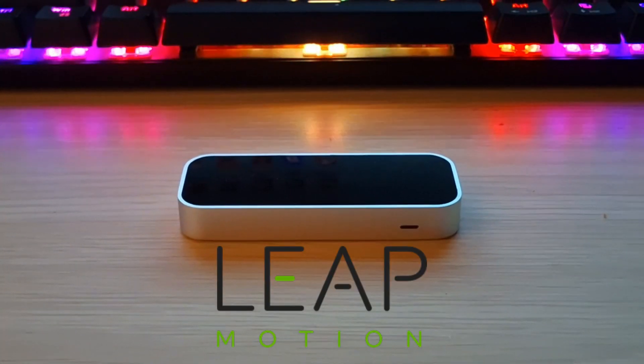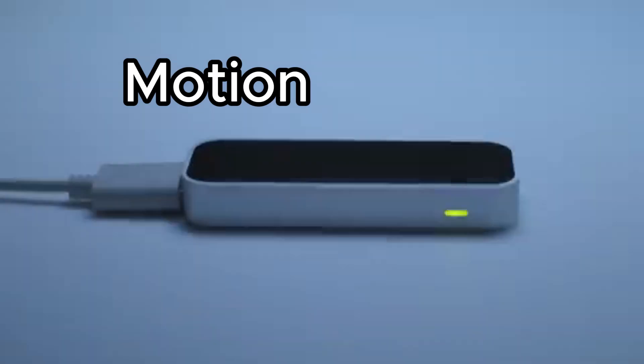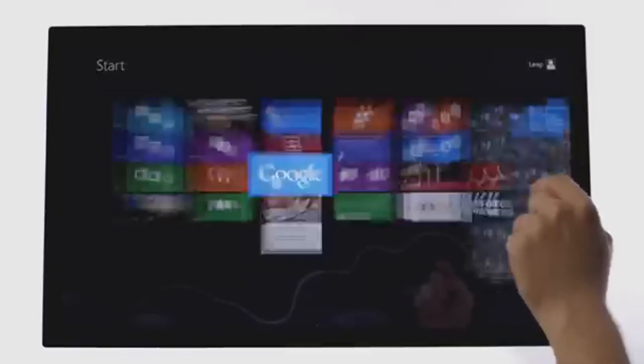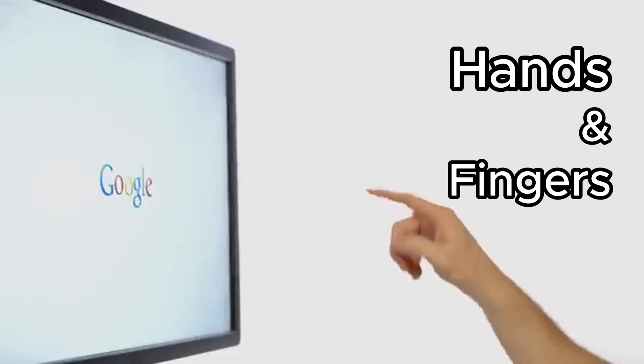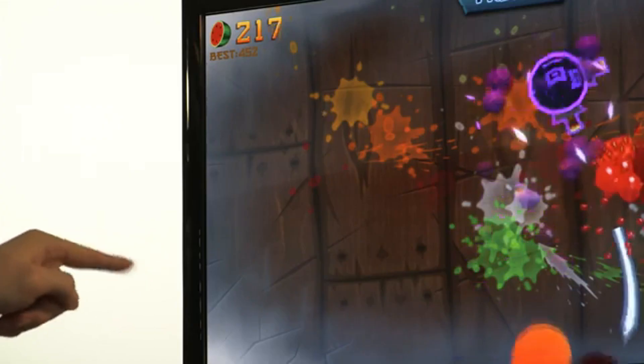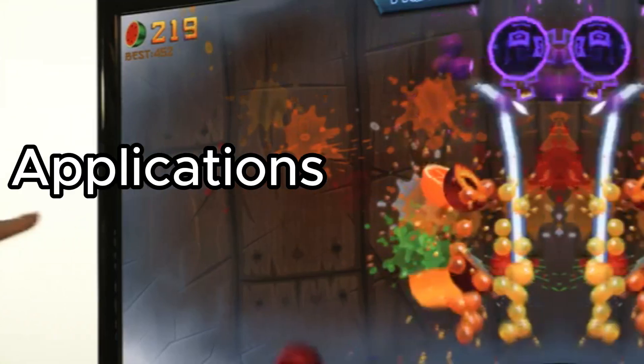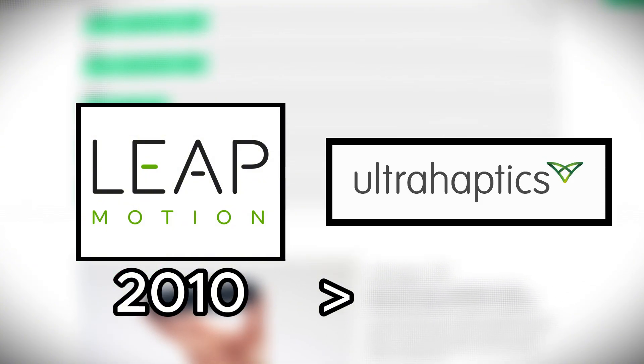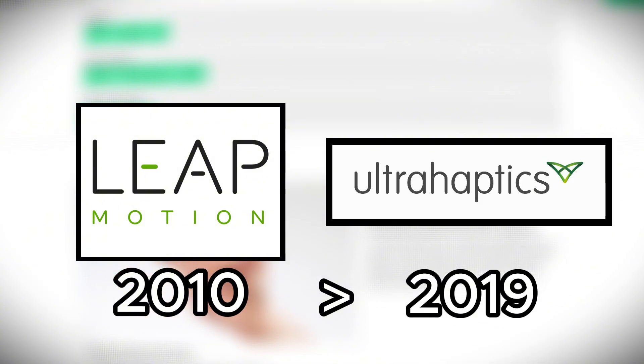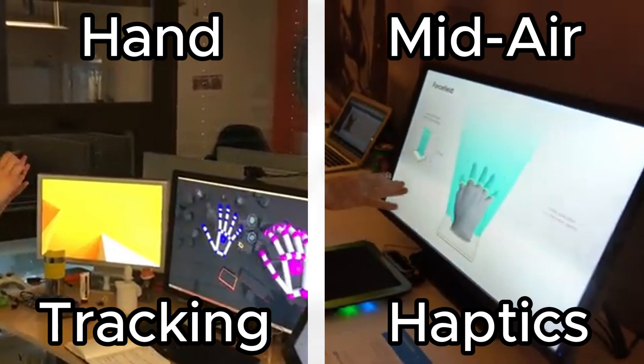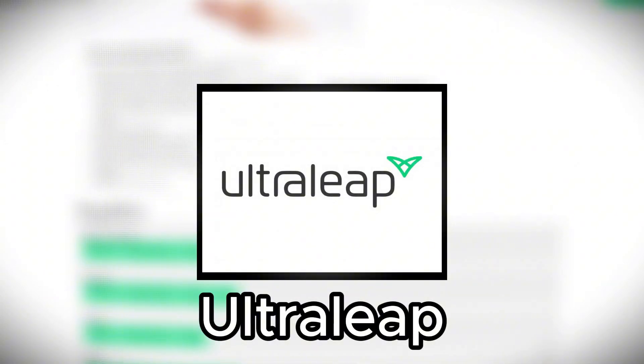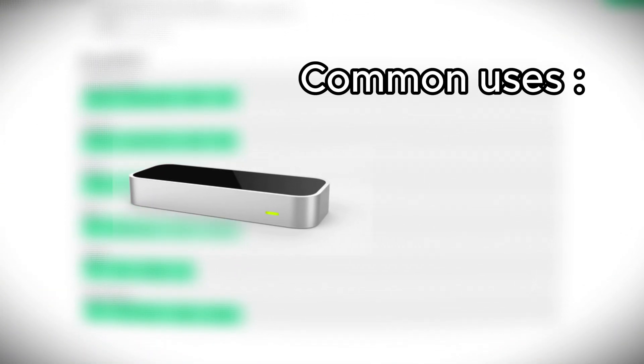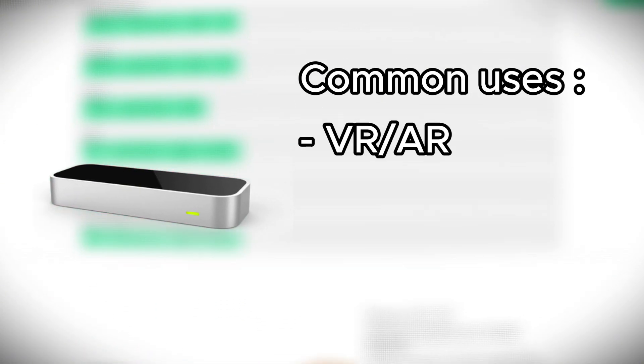This is Leap Motion. Leap Motion is a motion sensing device that allows users to track their hands and fingers to control their computers and applications. It was created by Leap Motion Inc. in 2010 and was acquired by UltraHaptics in 2019, which combines hand tracking with mid-air haptics, creating UltraLeap.